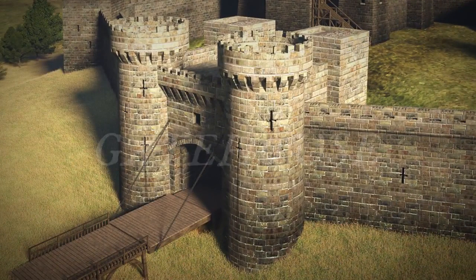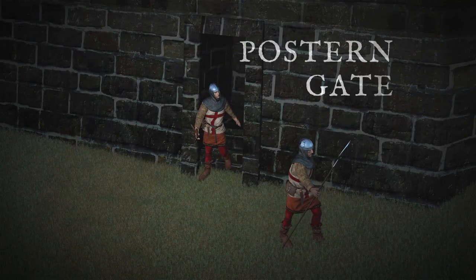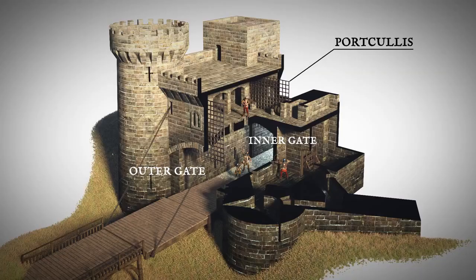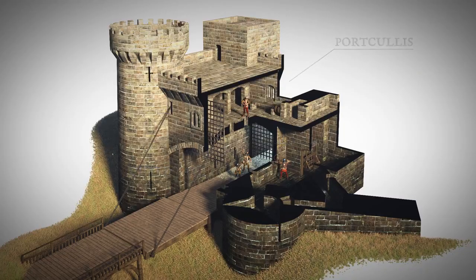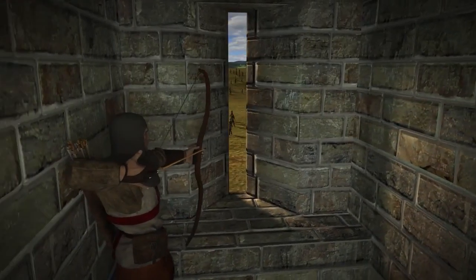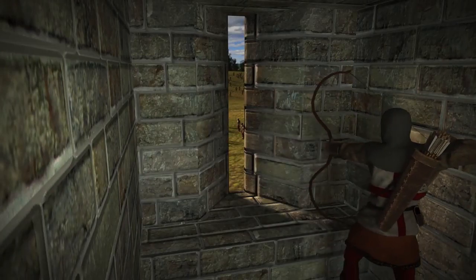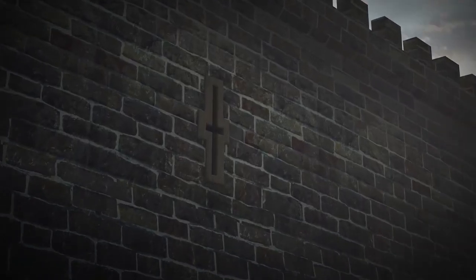8. Gatehouse — the main entrance of a castle. 9. Postern Gate — a small hidden back door of a wall fortification. 10. Portcullis — a heavy latticed metal gate of a castle. 11. Embrasure — tiny vertical arrow loopholes on wall fortification walls for archers.